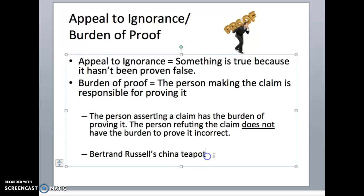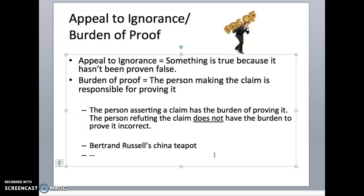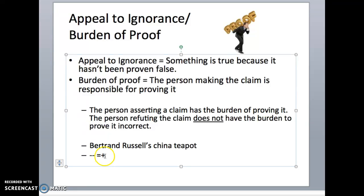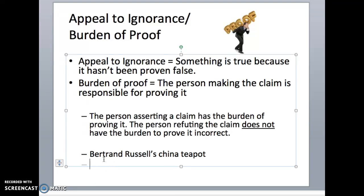This is kind of counterintuitive, because mathematically we think in our heads a double negative is equal to a positive, right? If you can't prove that it's not there, then it must be there. But that doesn't work in logic — they aren't equal.